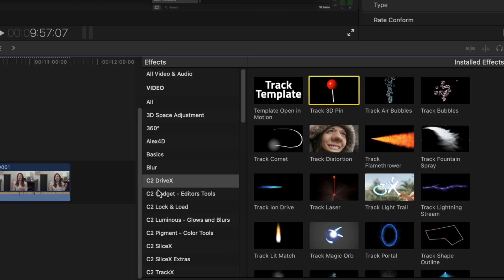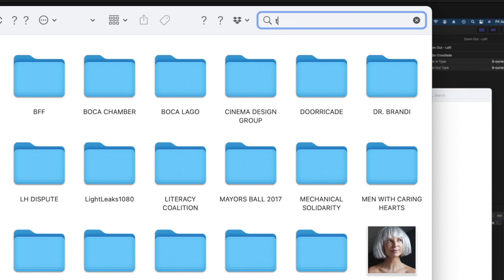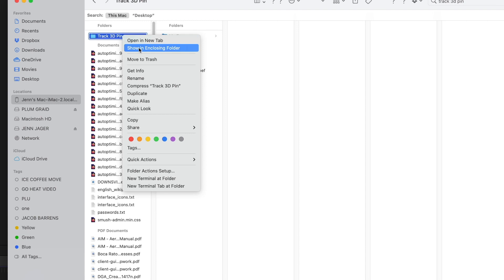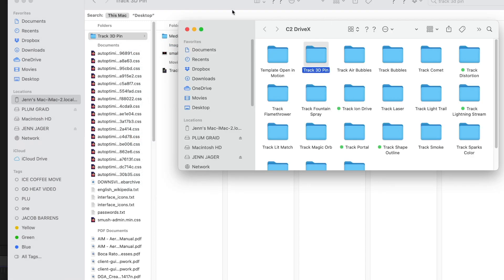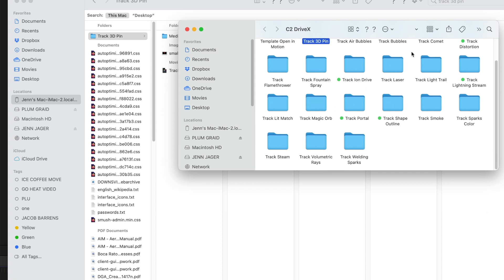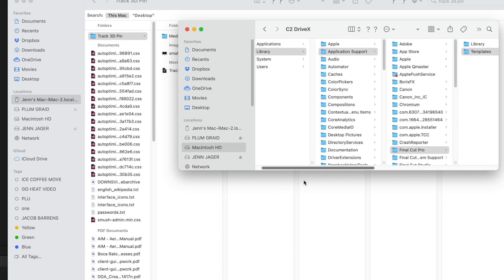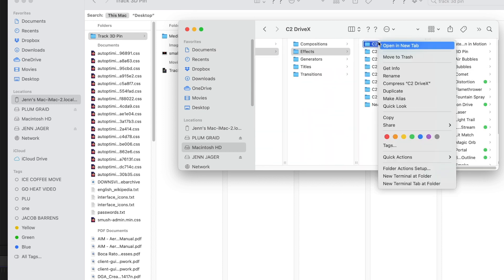If there's a plugin you really can't locate and you really want to delete it, open up Final Cut. Let's say I wanted to delete this whole grouping of installed effects. I would select one of the effects in that folder — in this case, let's look for Track 3D Pin — head over to the Finder window, use the search feature to search that exact phrase. Here is Track 3D Pin. Right-click on it and say Show Enclosing Folder. Here are all of those effects from that folder. Change the view to columns so you can learn exactly how to navigate to it in the future, and then you can delete that entire folder.